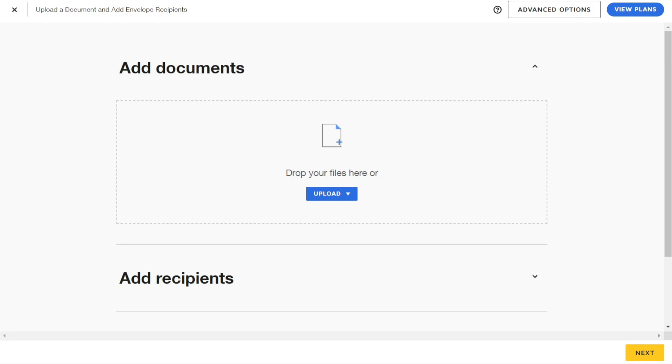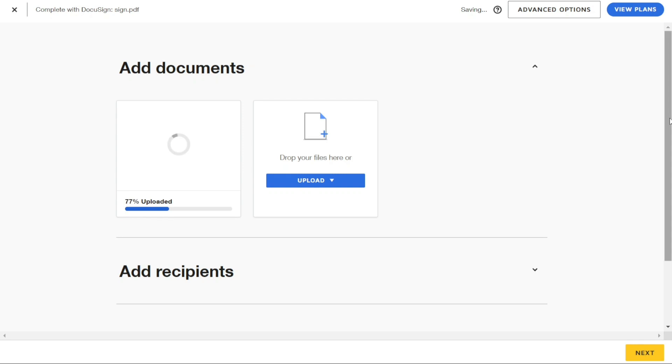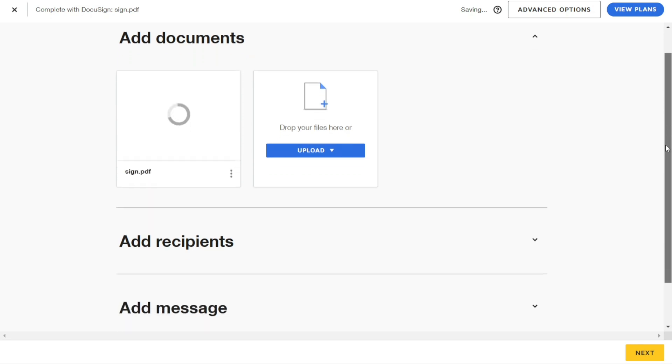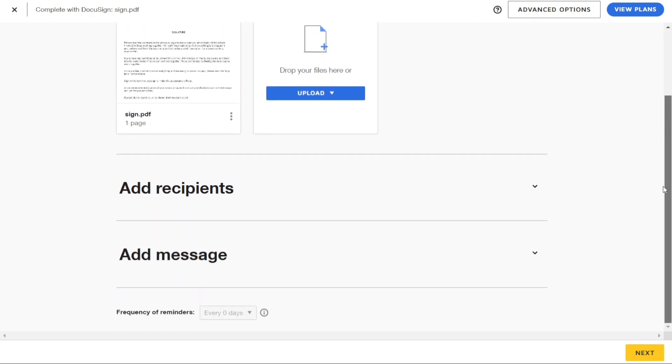Another convenient feature of DocuSign is the ability to drag and drop documents. This allows you to quickly upload a document by simply dragging it from your computer and dropping it into the designated area in DocuSign. Once you've uploaded your documents, you will need to add recipients.